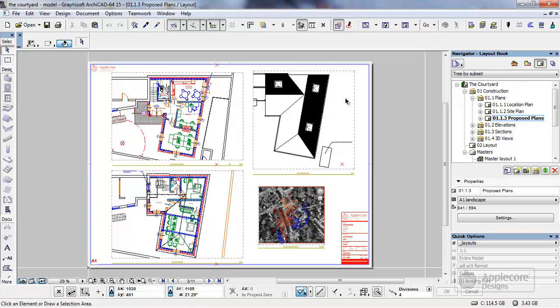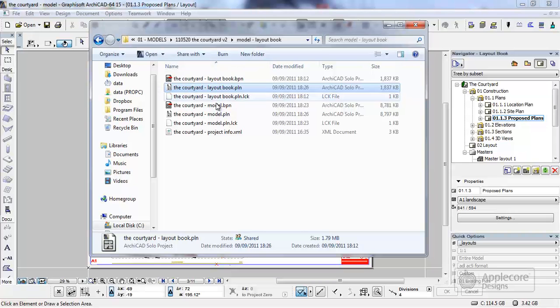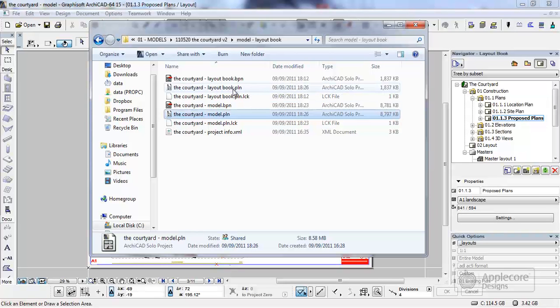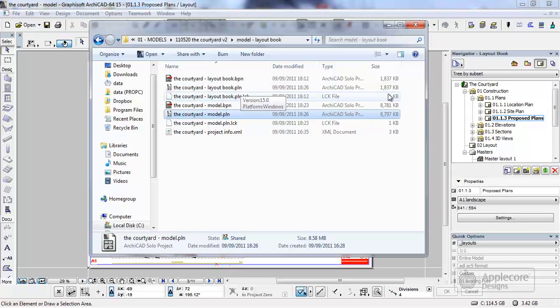And right now if I take a look at the file size, what you'll see is that the model itself is currently running at 8.8 megabytes. I then have a separate file which is a layout book which right now has no data in it other than the standard data for the attributes, the title blocks and the various bits of information we need to create the empty file. And that's currently 1.8 meg.